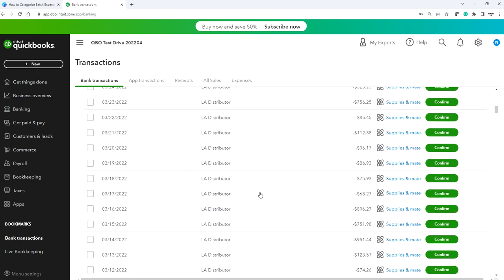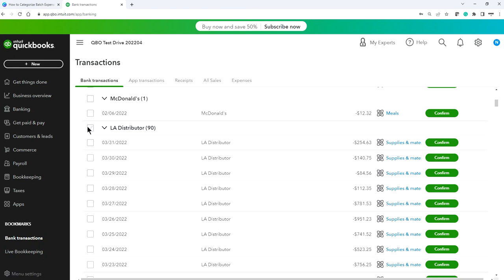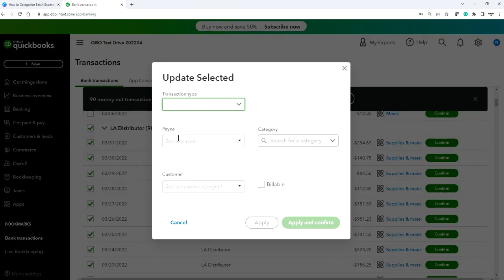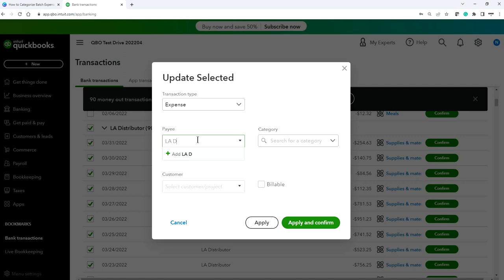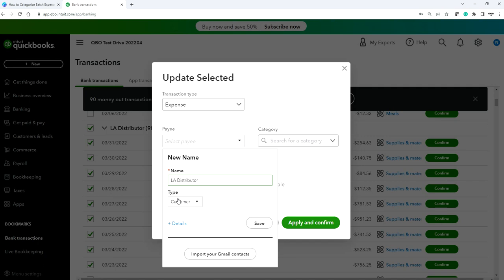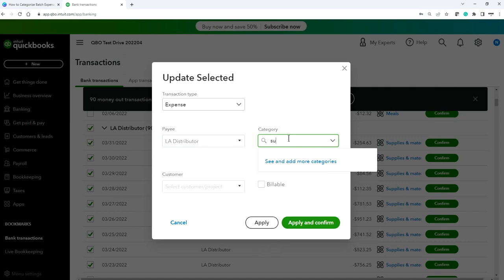Here's another one — LA Distributor. This also goes to Supplies. Be careful to select the right type. For a brand new vendor, QuickBooks doesn't know whether it's a vendor or customer, so you need to specify. Select Supplies and Materials, then click Apply and Confirm.